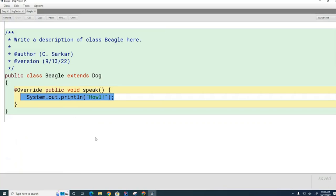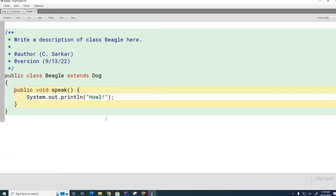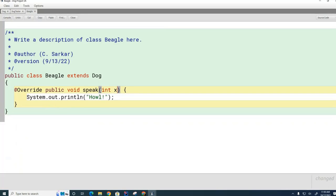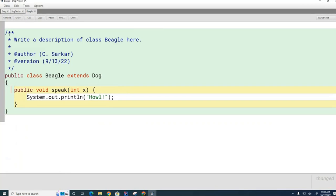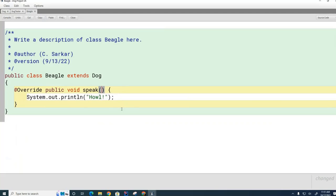I didn't mention this before, but the @Override annotation is completely optional and is not even tested on the AP exam, but you should put it in here because the compiler will help you. If you accidentally put a parameter in here that doesn't match, it will tell you that the signatures don't match, so you're not overriding. If you don't have @Override, there'll be no error but your code won't work.